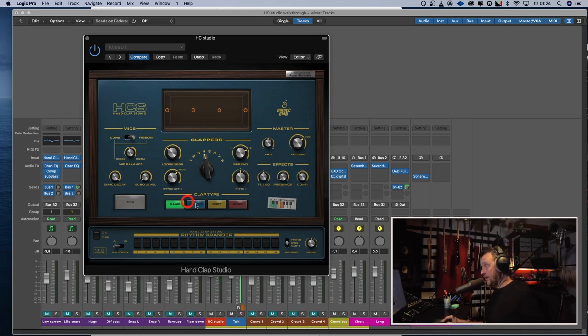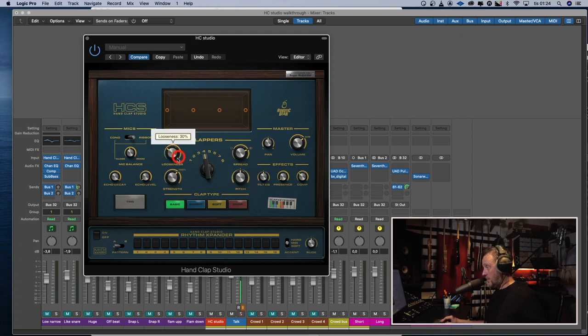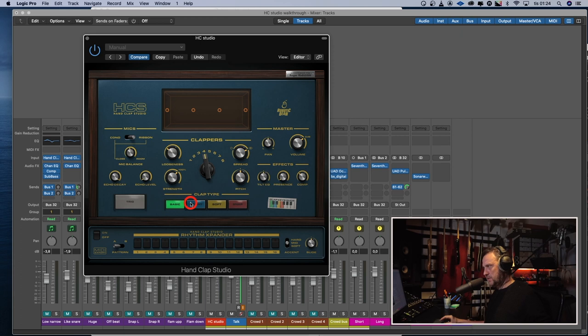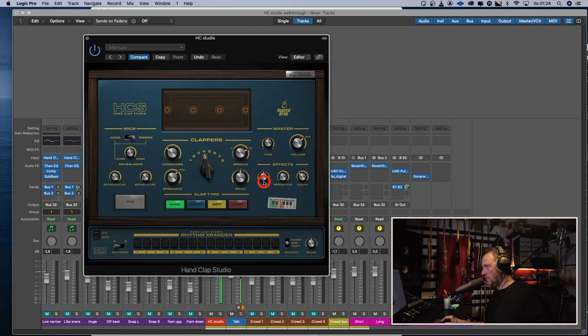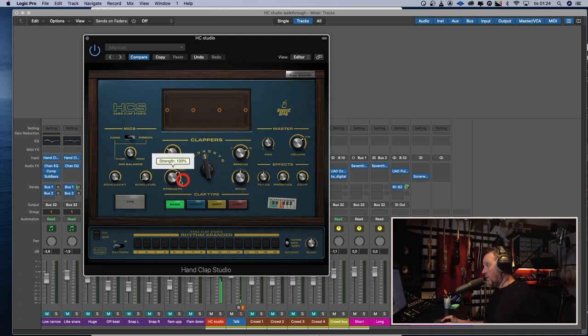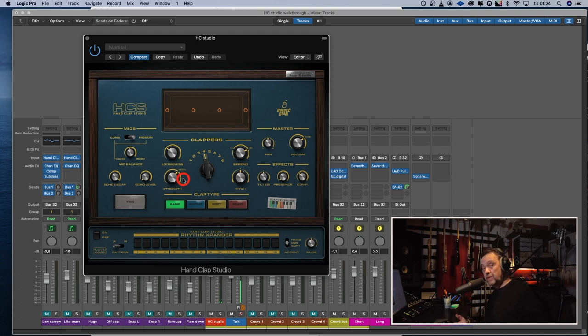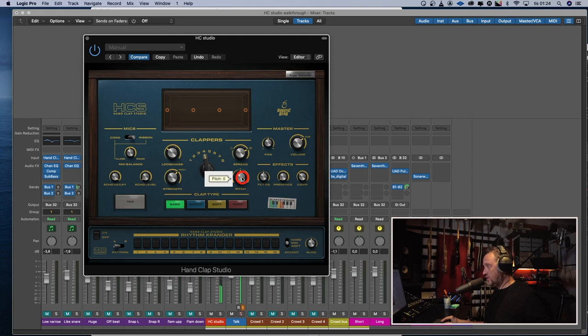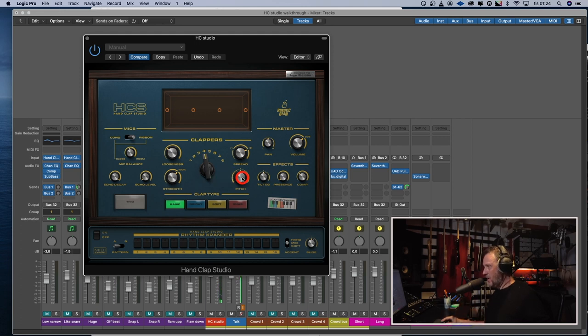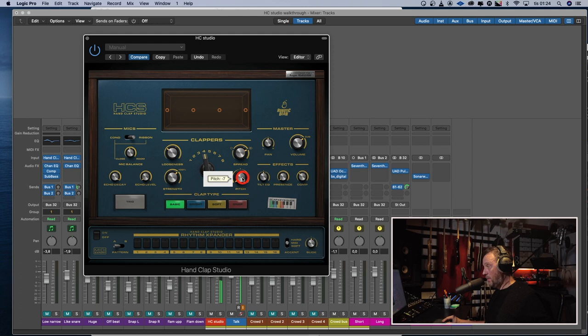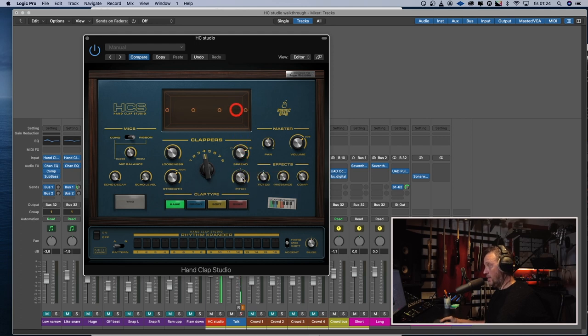In the middle is where all the fun things happen. So we got four different styles of claps. We got the basic, bright, soft, and snaps. We got the strength control, which you can also use the velocity on a keyboard. And we got a pitch. You can pitch the claps down or up. Like that.